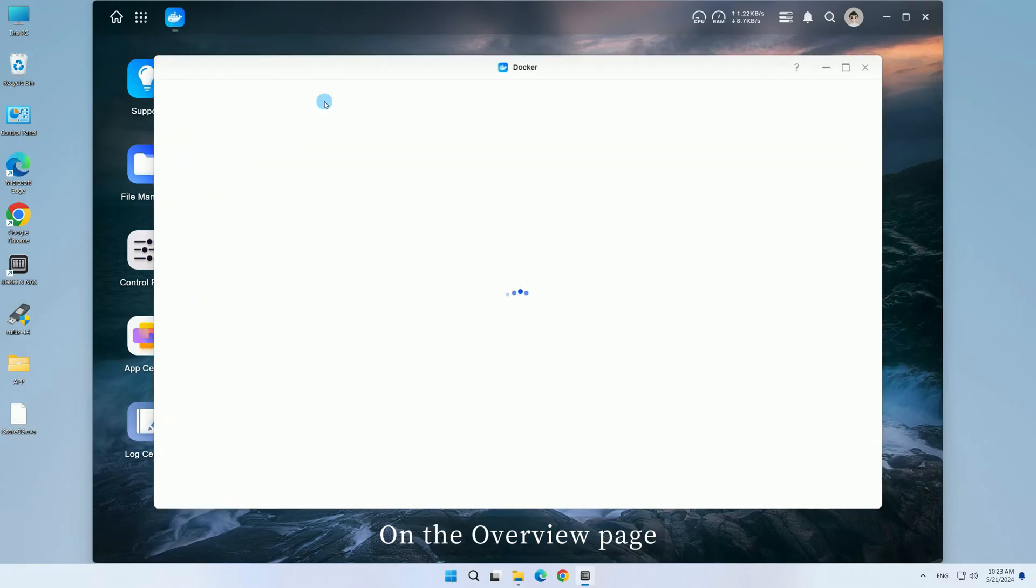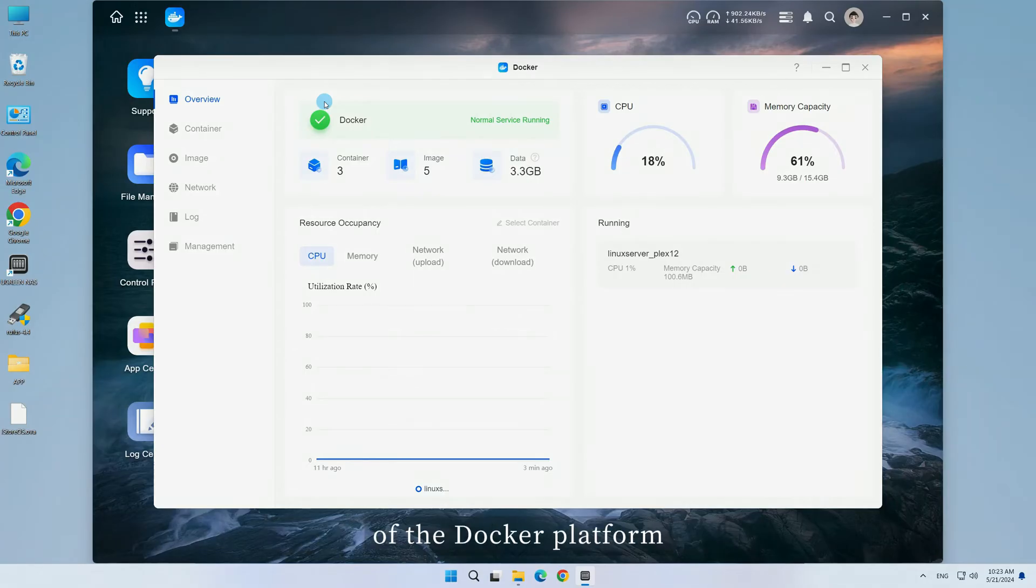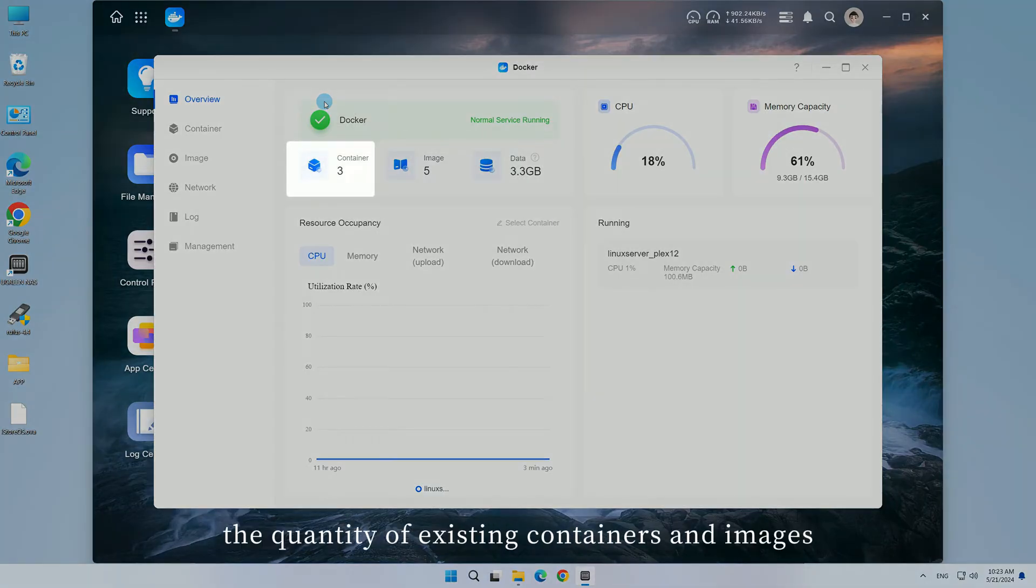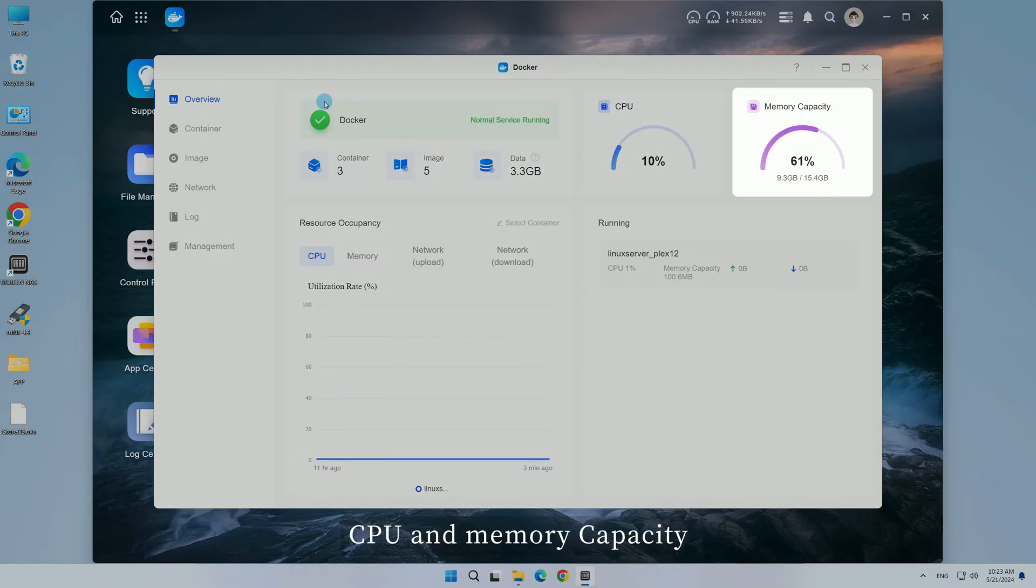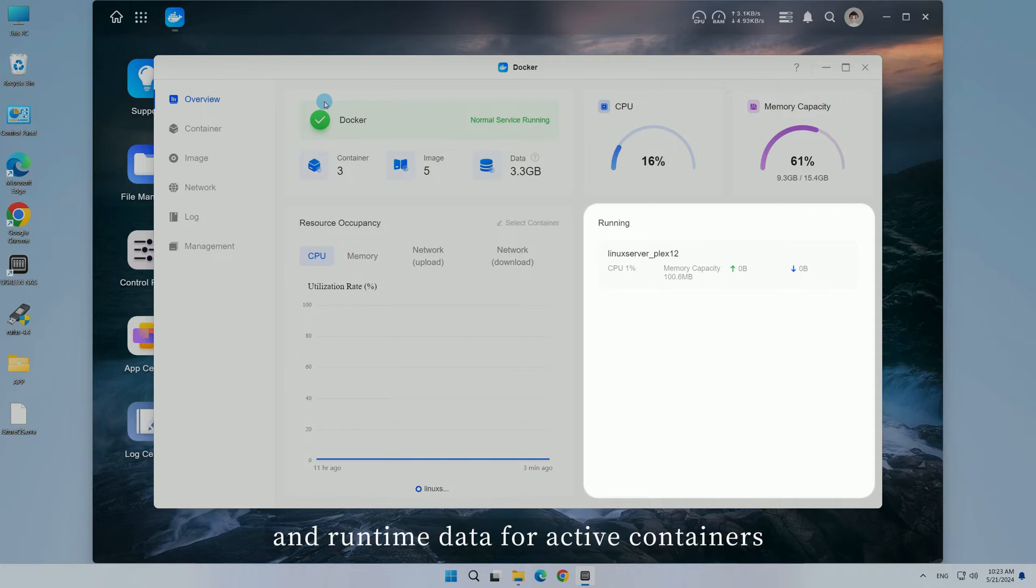On the overview page, you can monitor the operational status of the Docker platform, the quantity of existing containers and images, data usage, CPU and memory capacity, container resource occupancy rates, and runtime data for active containers.